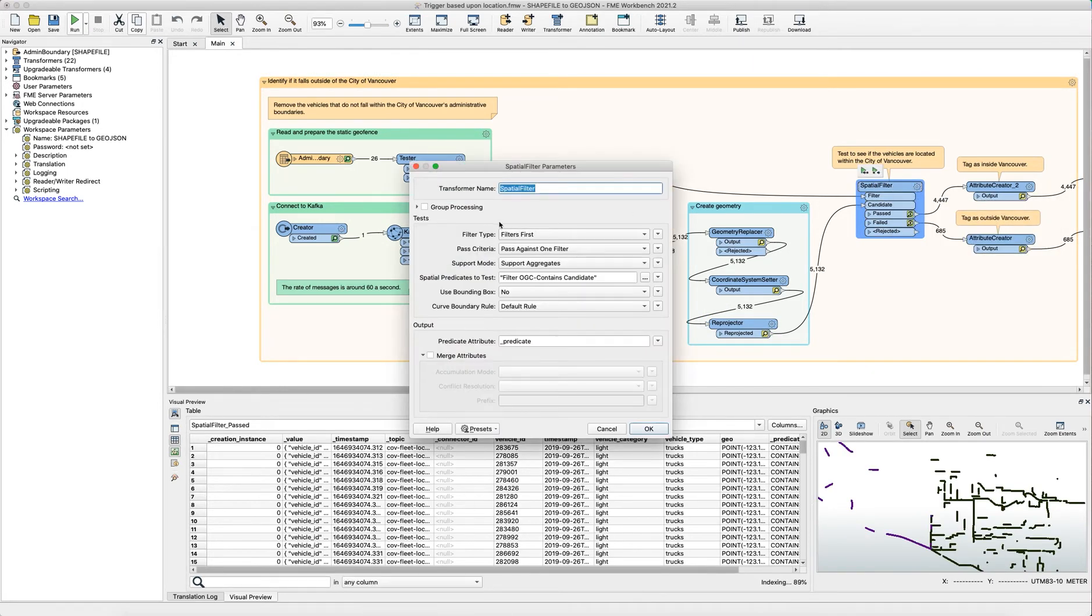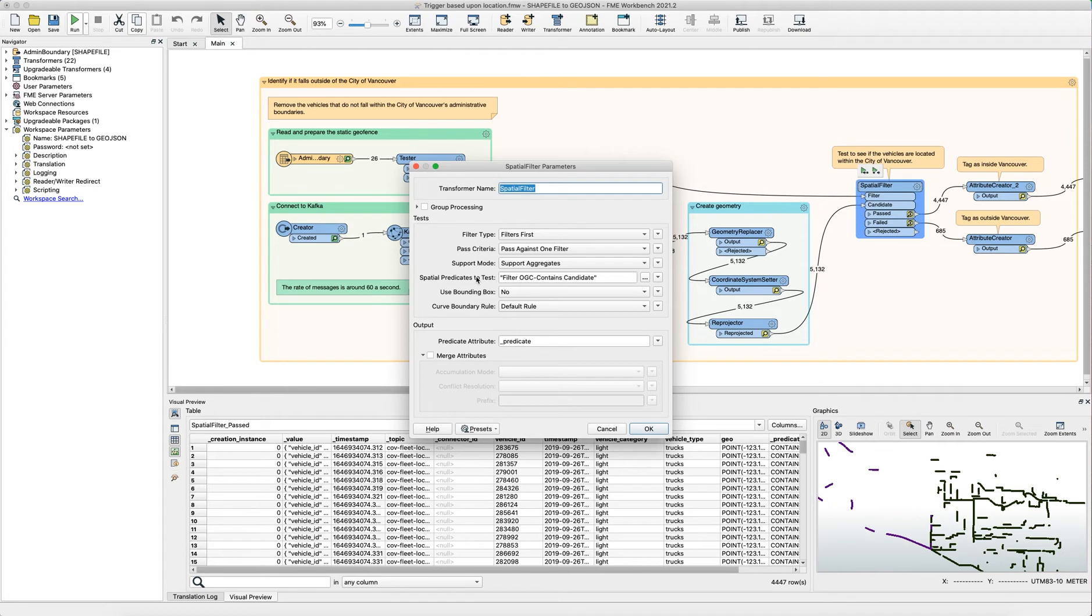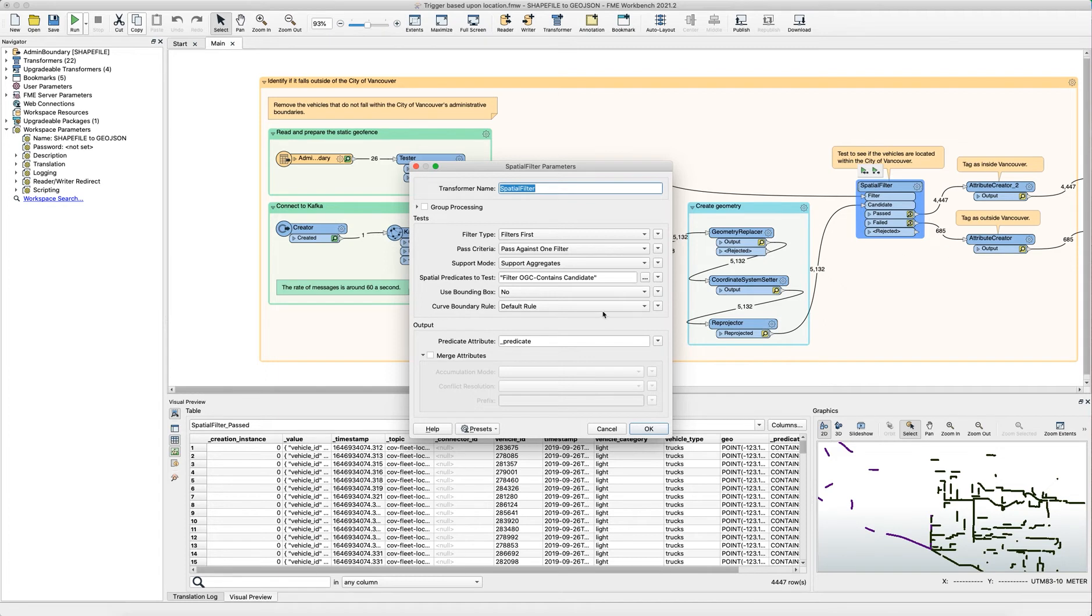So in the spatial filter we have set the spatial predicate to filter contains the candidate, and what this is doing is that it's checking if the Vancouver municipality boundary contains those truck locations and then we're tagging them on the past and failed routes according to whether they are contained or not.